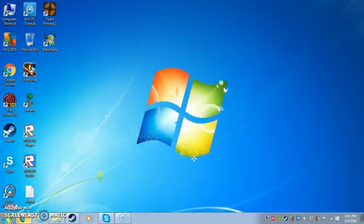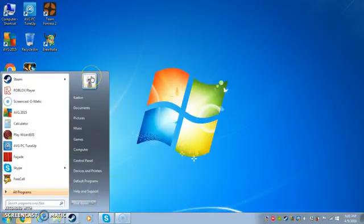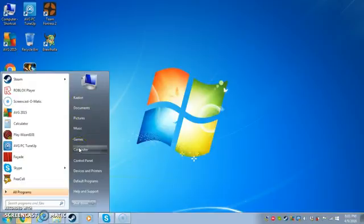So you go to the start button, you click it. This should open up and then you go to Computer.